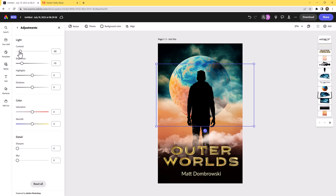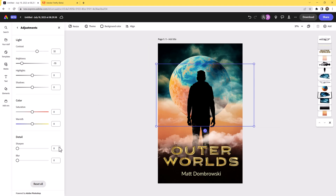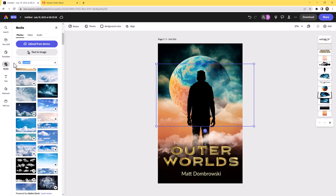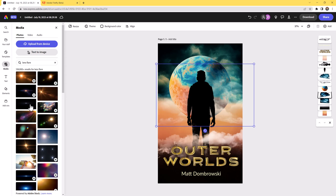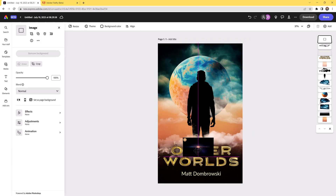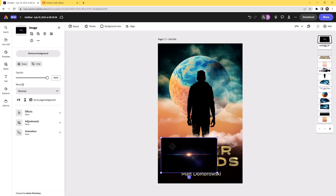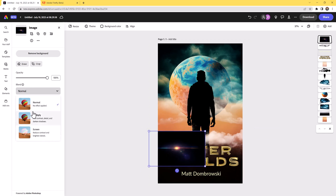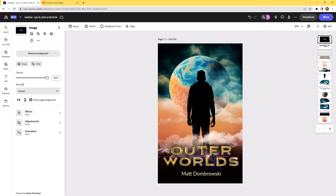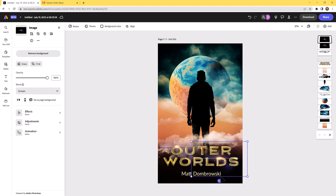I'll go to Adjustments and darken these — filling in the space, getting the look I want. I'm also curious if there's a lens flare — I've never actually searched for this in Express. Sure enough, we have a lot of optical flares! Let's put one of these in to make it super sci-fi. Multiply is not the right mode for that — Screen would be better. Then hold Alt and flip it to get that overall look.